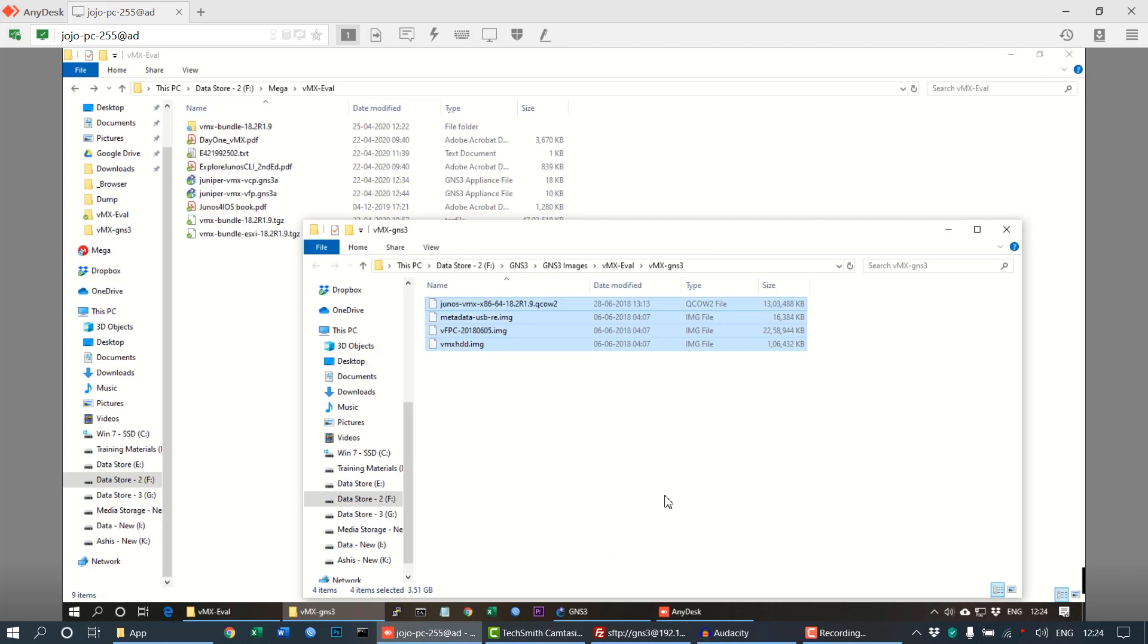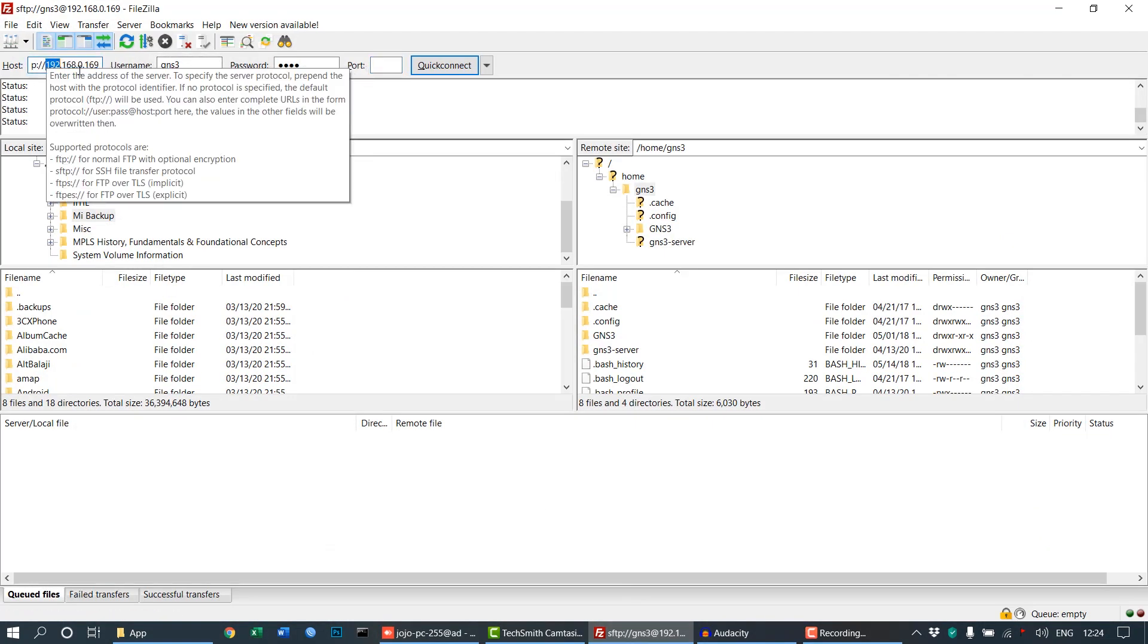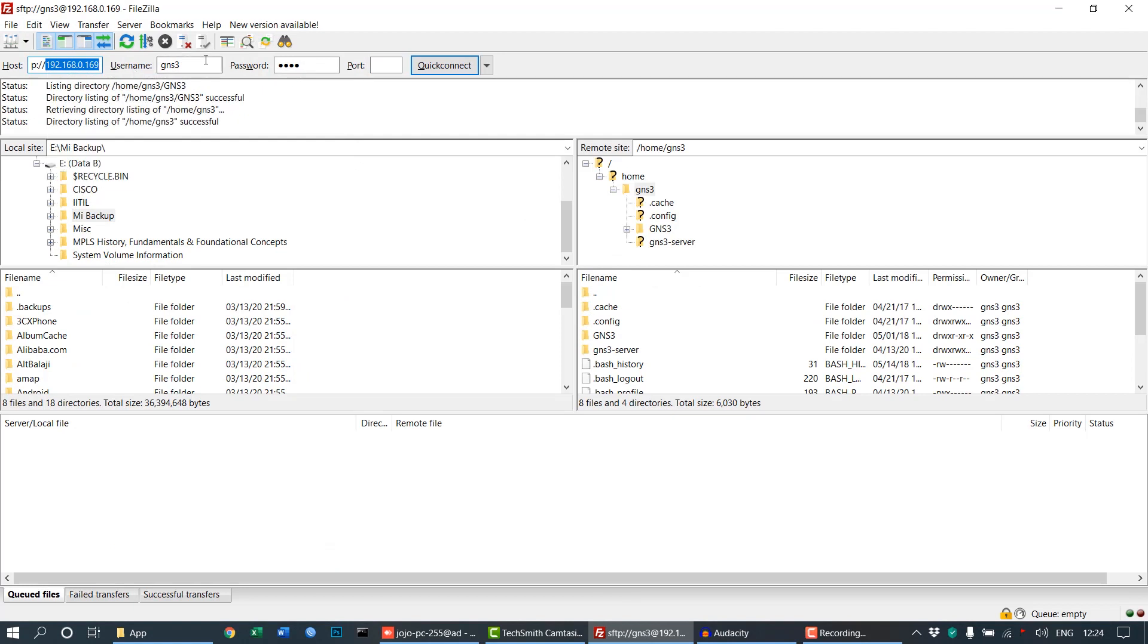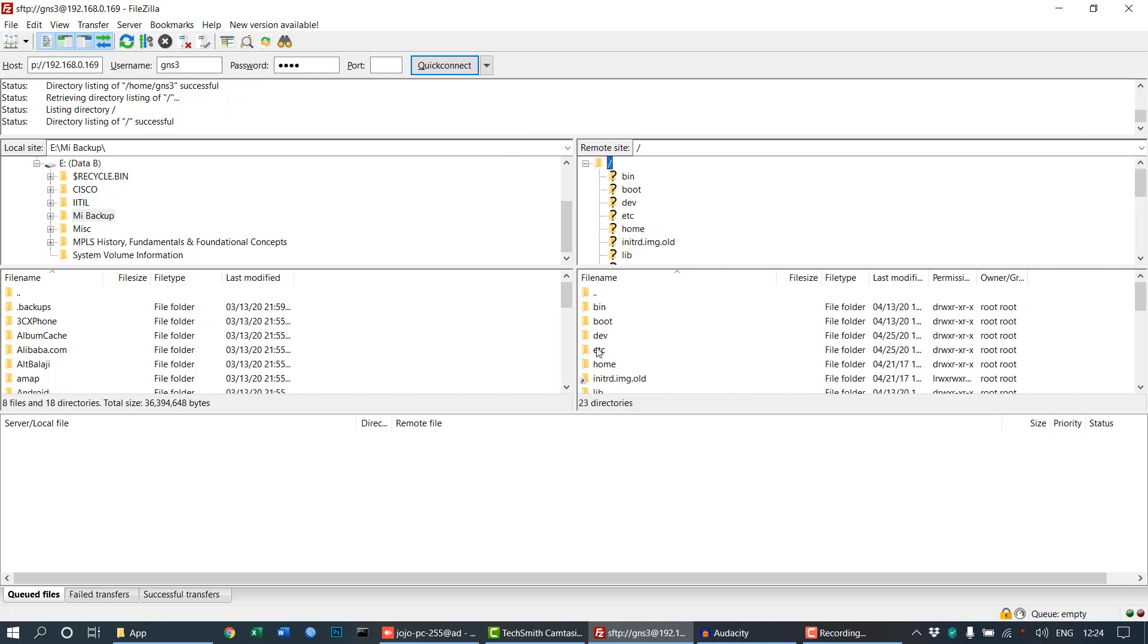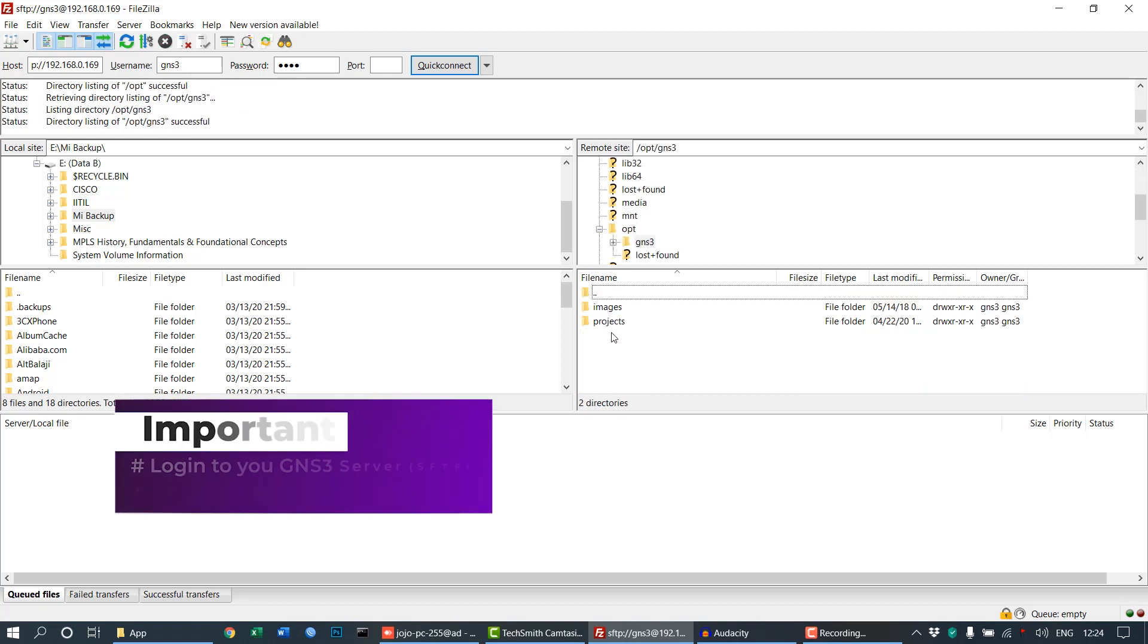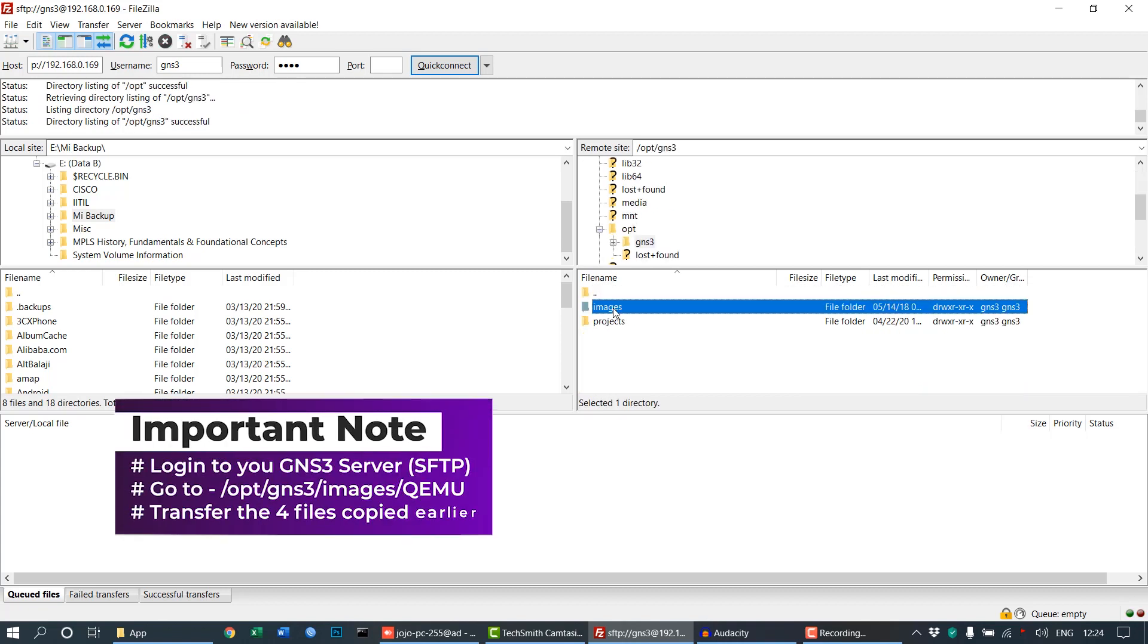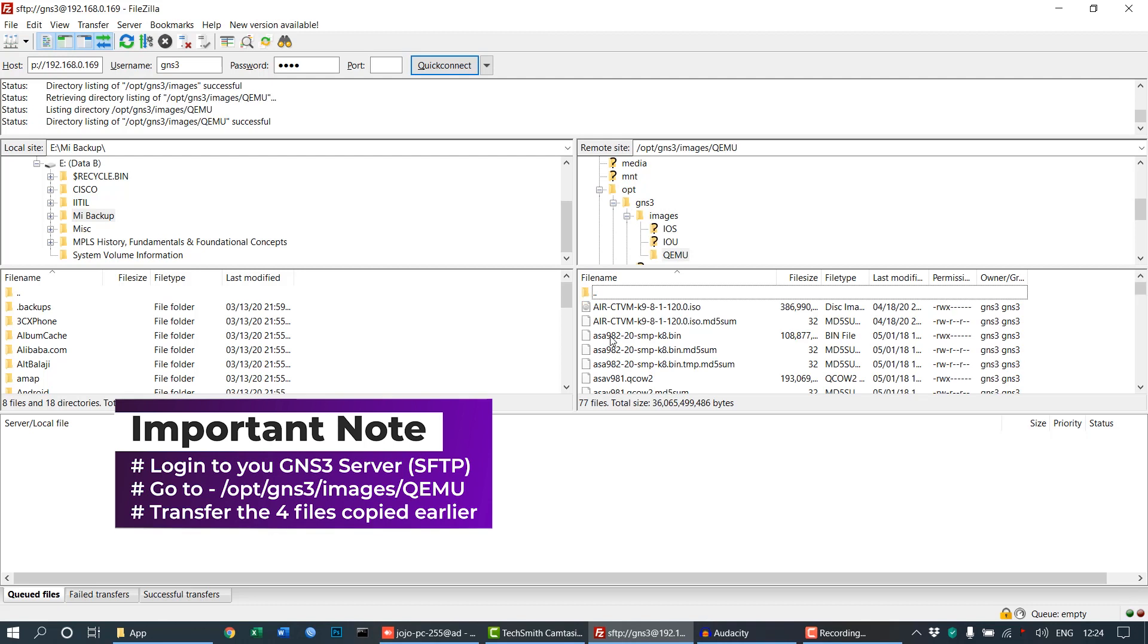Next, you have to copy these files inside of your GNS3 server which is running in my computer in VMware Workstation. Just move to opt, then go into GNS3, then images, and then into the QEMU subfolder. In the QEMU subfolder you need to drag those images and paste them.